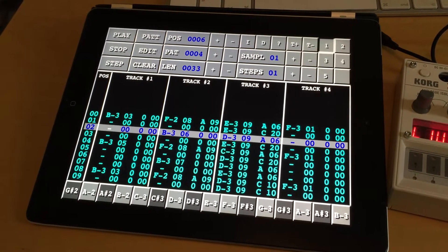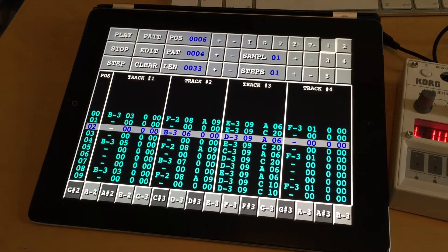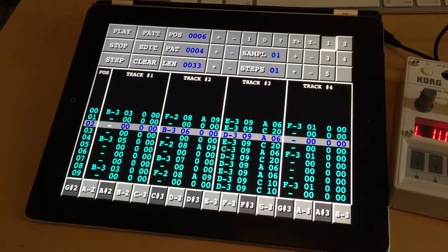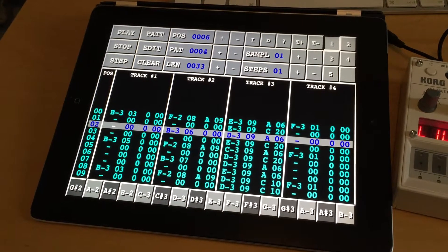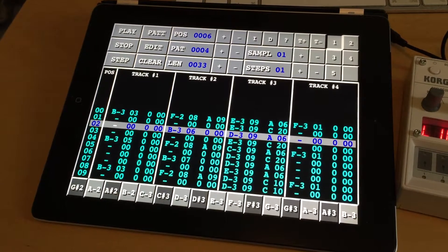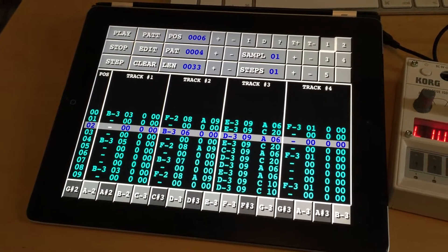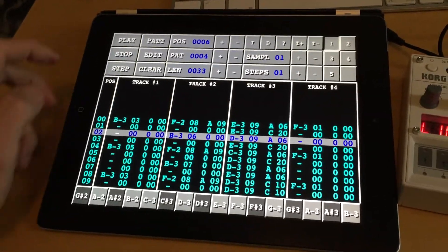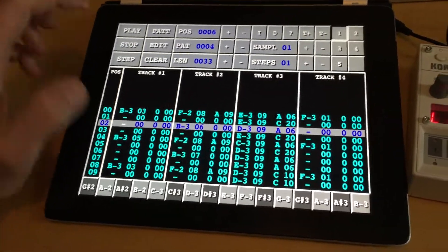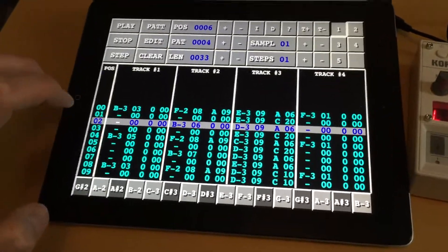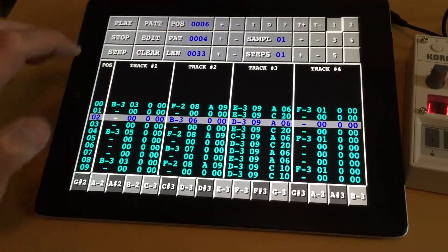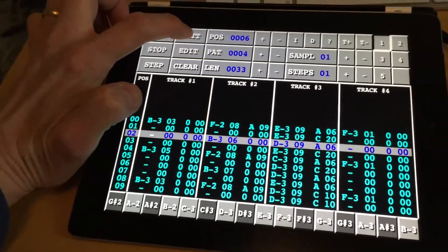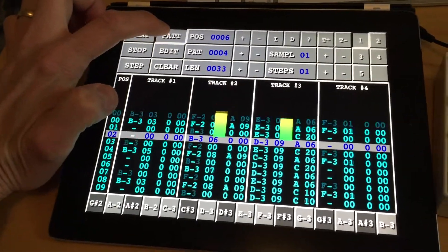So in this video I will just show you, demonstrate a little bit how it may sound like when you play a run on the Korg Volca Sample. I have just sent both sample data and pattern data of this pattern here, so I will play it for you.